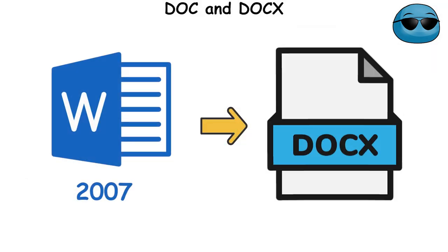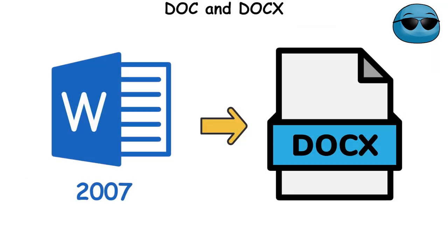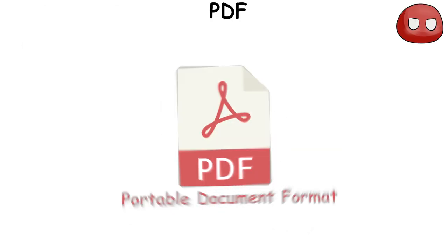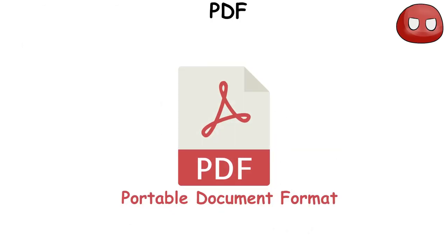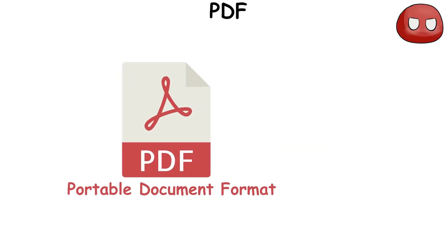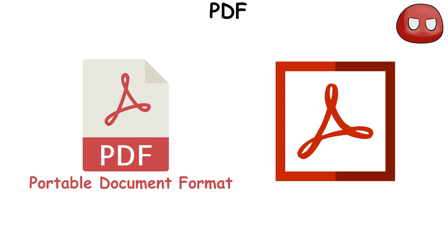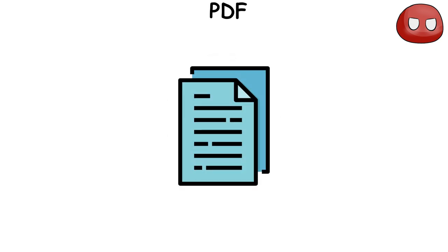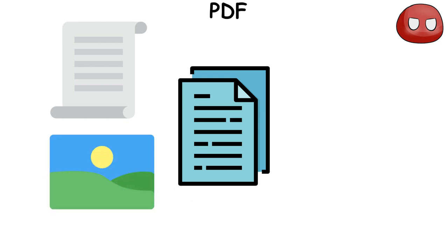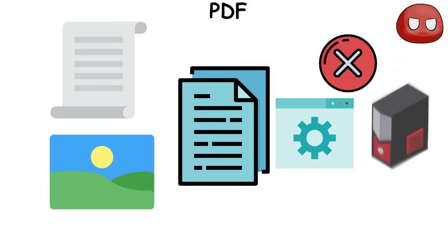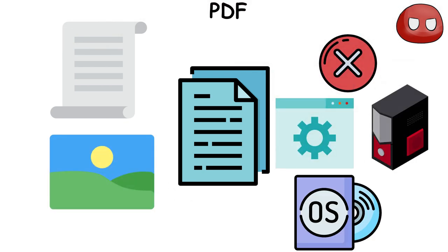In 2007, Microsoft introduced the DOCX format. PDF, or Portable Document Format, is a type of file format that was developed by Adobe in 1992. It's designed to present documents, including text formatting and images, in a way that's independent of application software, hardware, and operating systems.